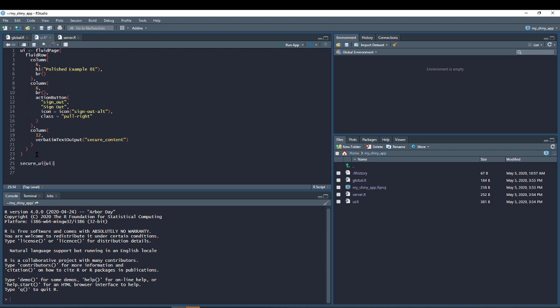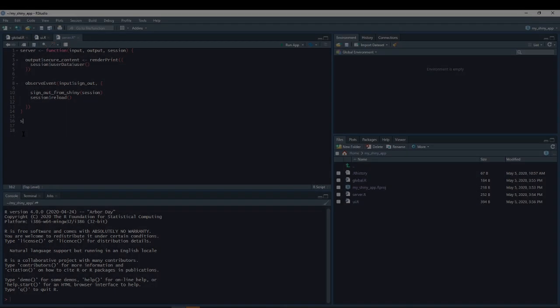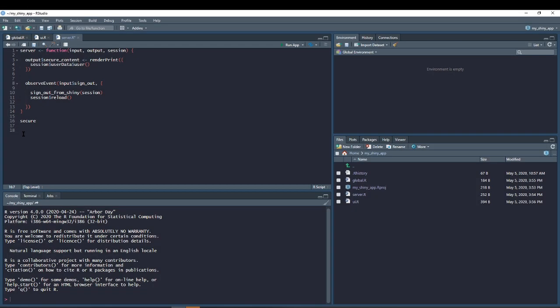Pass your UI to secure_UI and pass your server to secure_server.